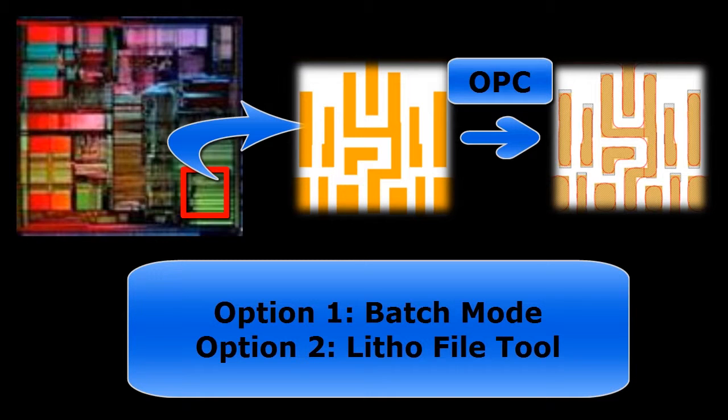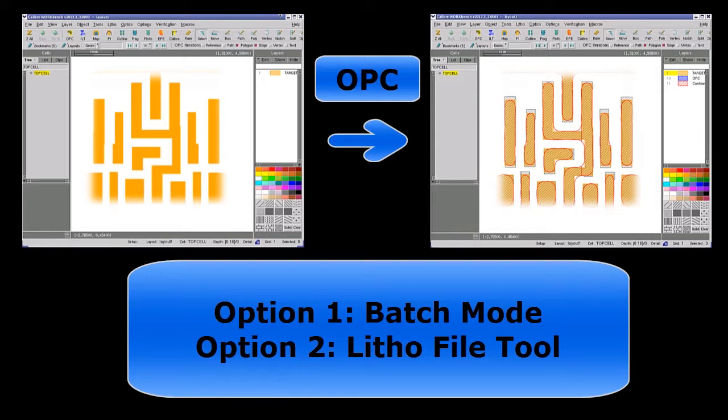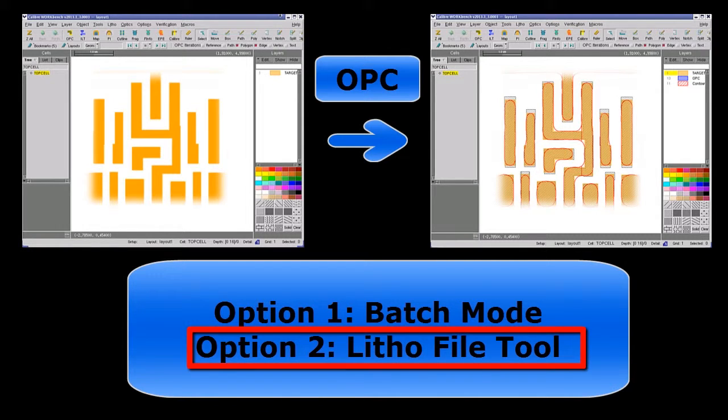However, in many cases when you just want to do a quick OPC run on a region loaded in Calibre Workbench, it will be more straightforward to use LithoFile tool.